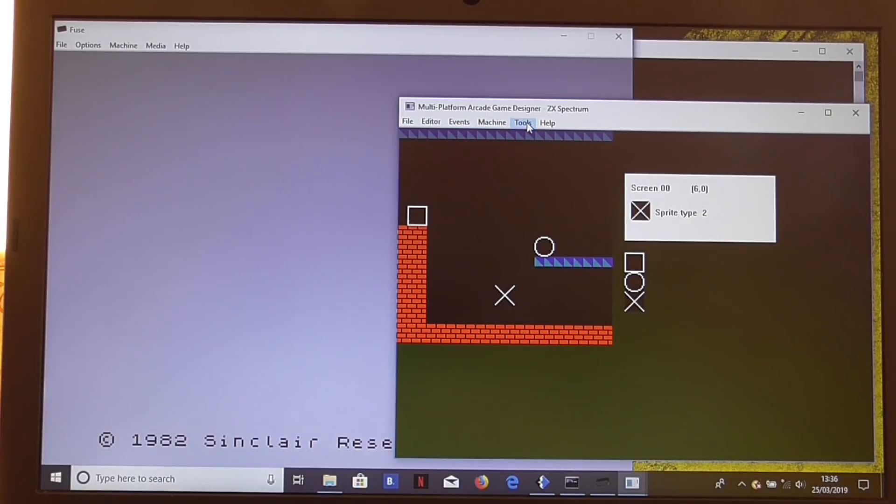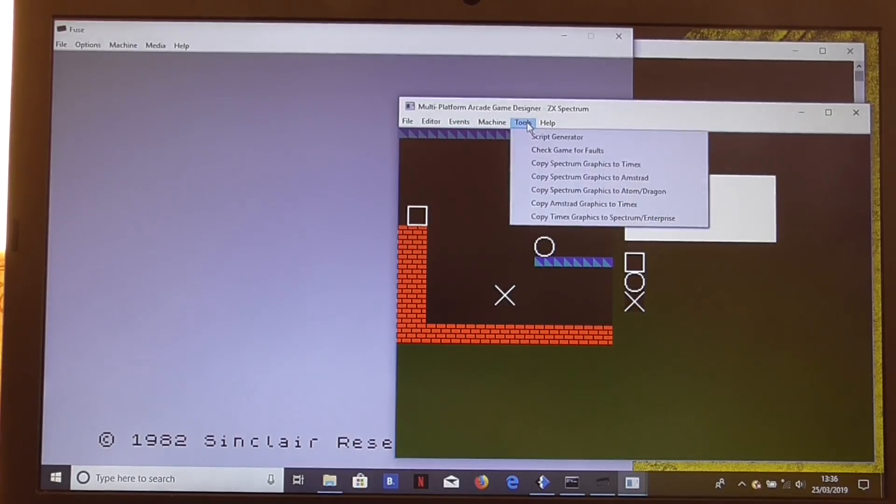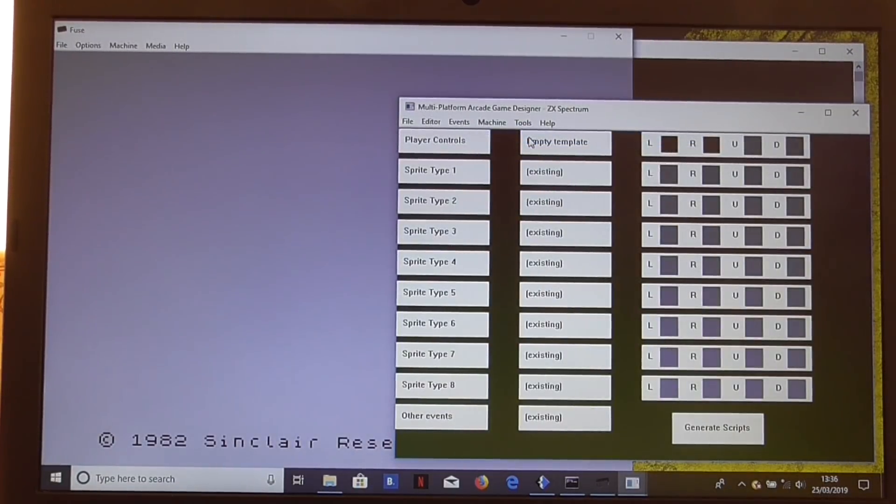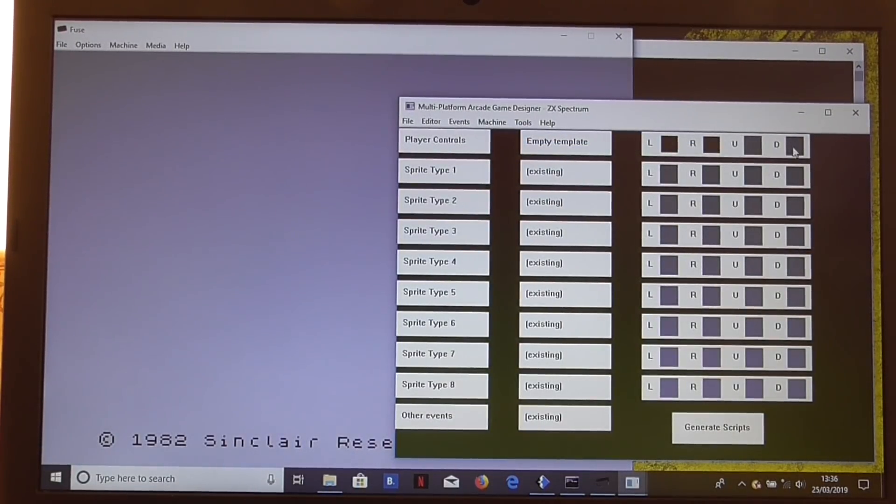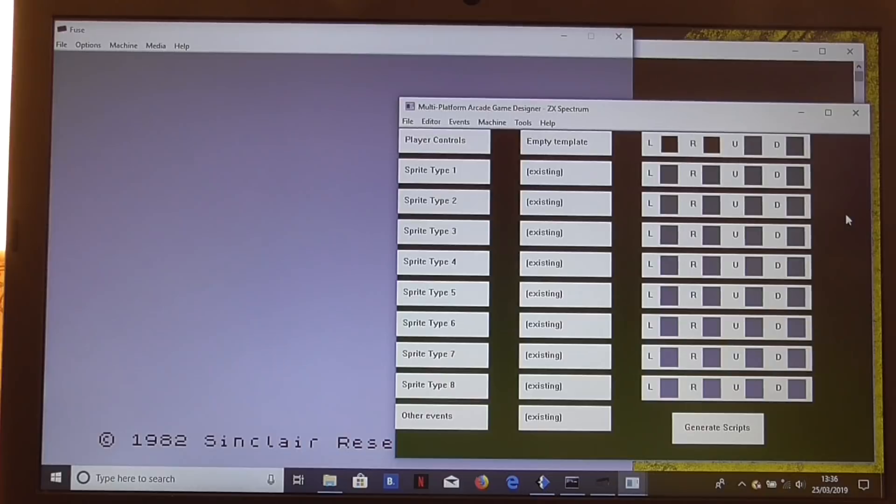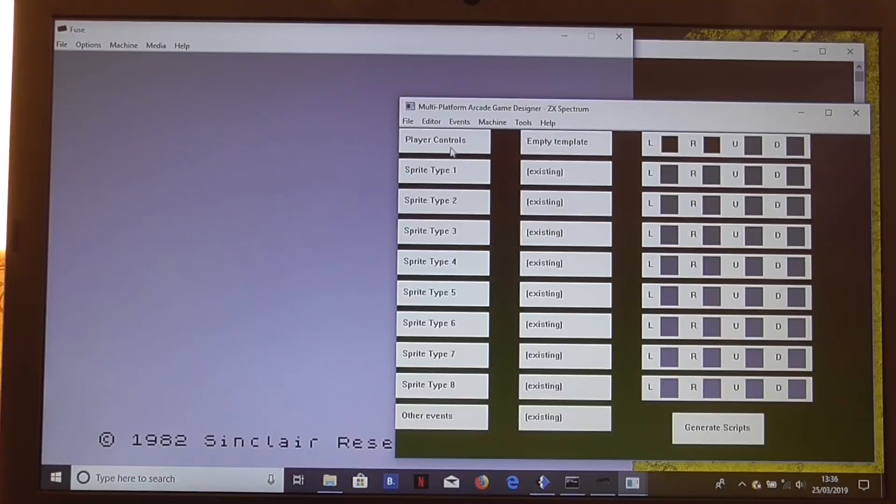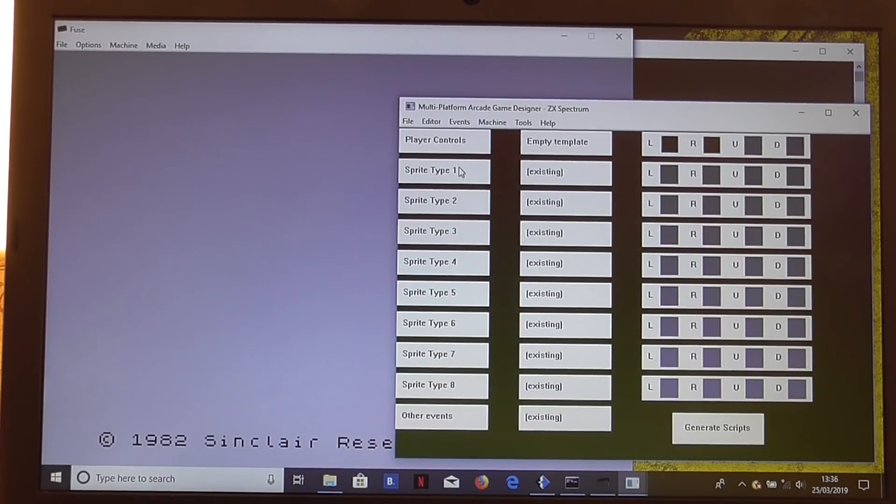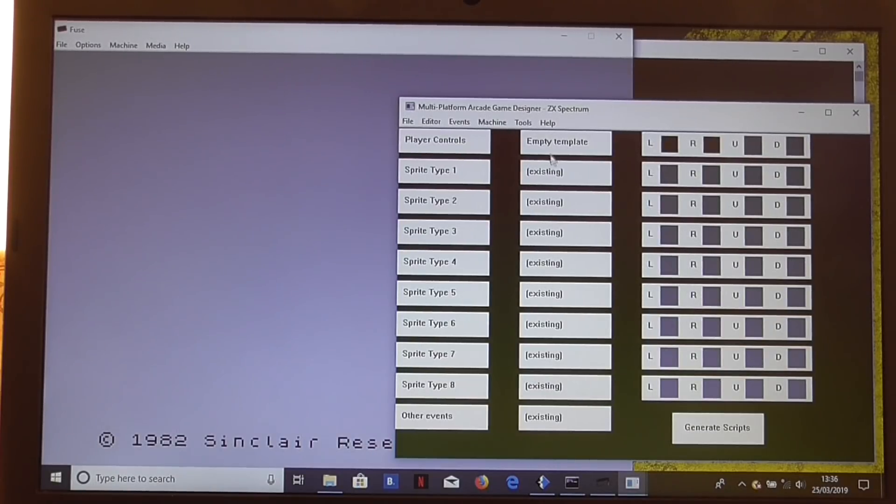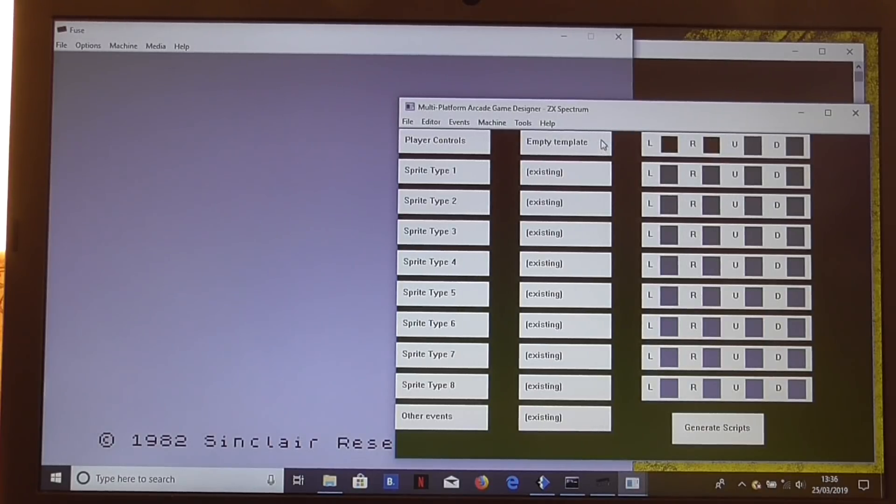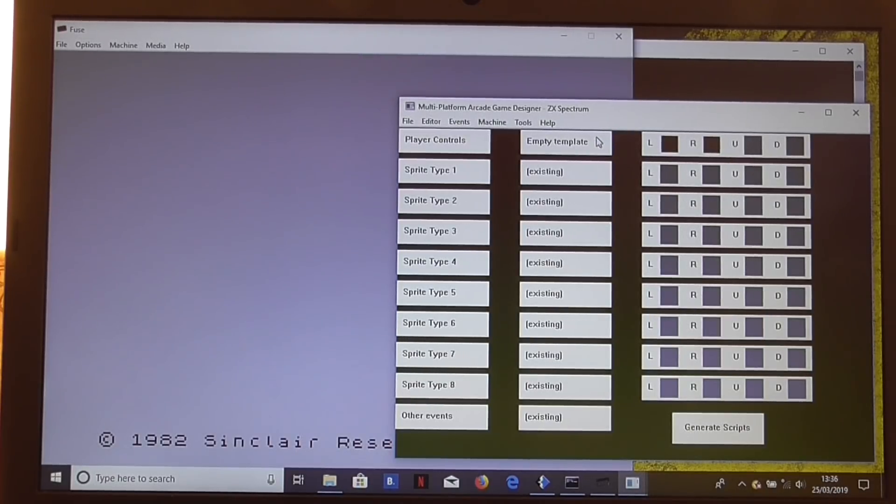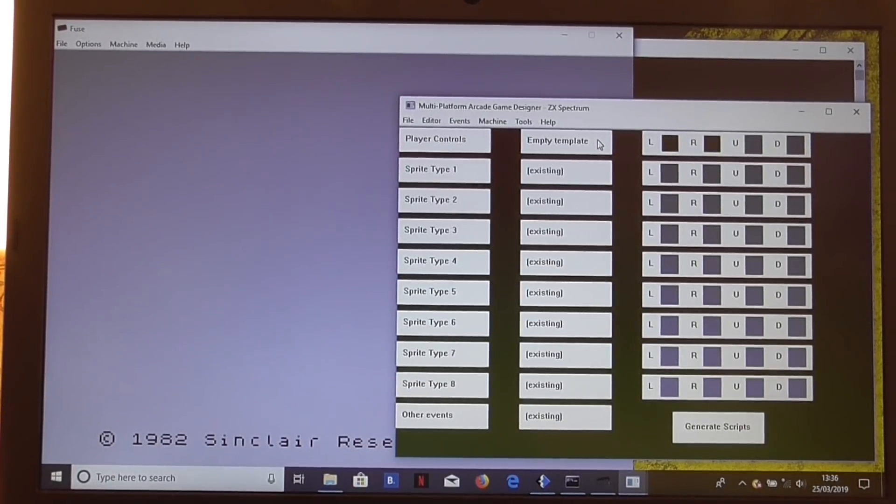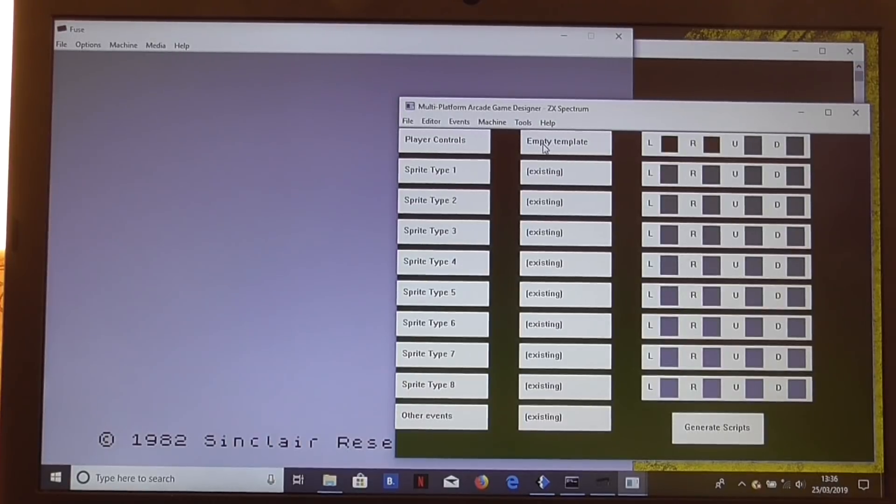What we do is we go to tools and we can go to the script generator. Now this is a particularly powerful part of the tool. Here we see all the individual sprite types we can have: player controls and sprite types 1 to 8. Those are all the sprite types we could have chosen in the sprite positions editor. And here, in this column, we have the behavior that we want that sprite to exhibit in the game.